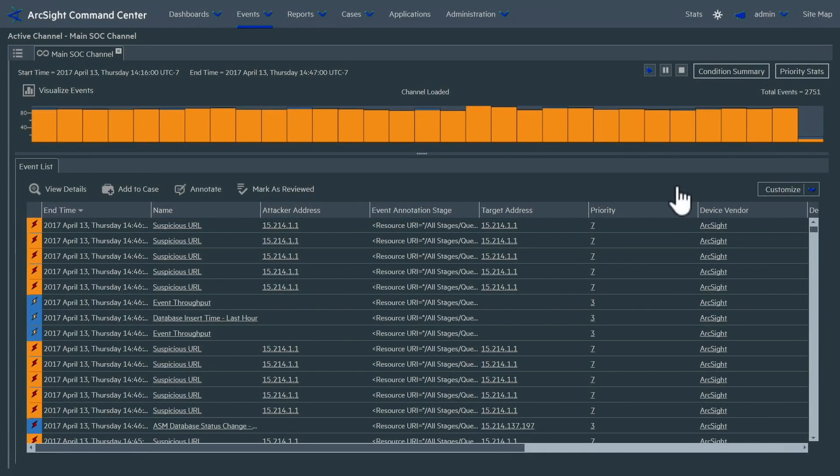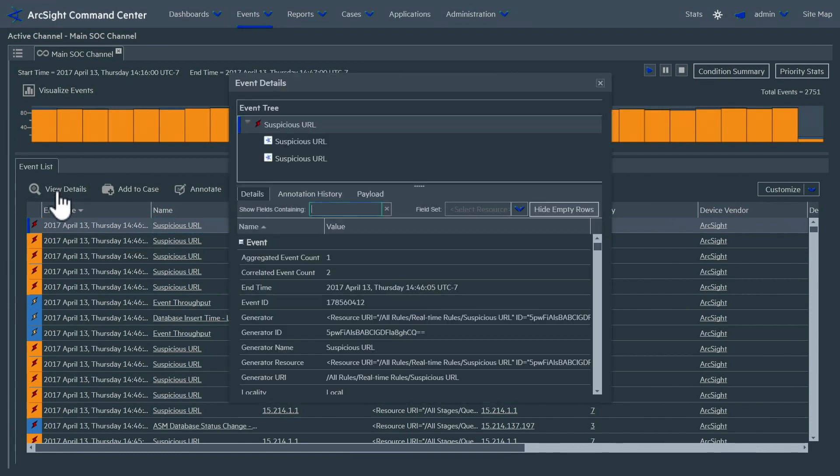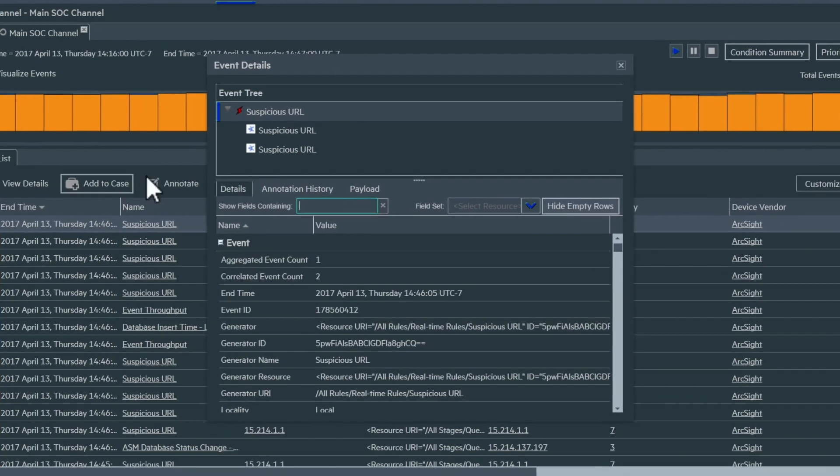We've got multiple correlated events here, all triggered by the same URL. This looks like something that needs further analysis.